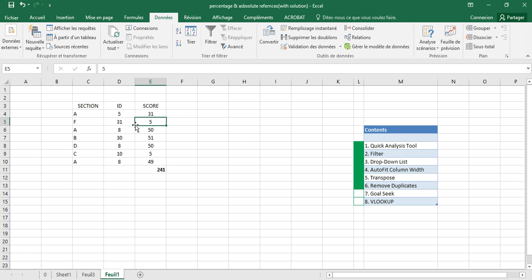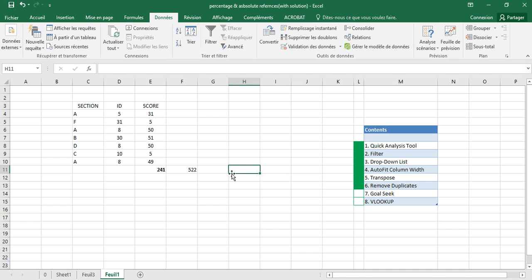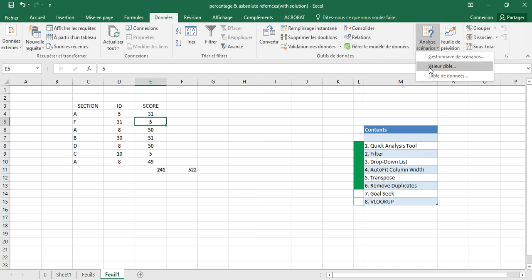If we want to change a value in this section to get a total of, say, 522, we need to calculate which input value would achieve that total. To do that, we go to What-If Analysis, then Scenario, and select Goal Seek.